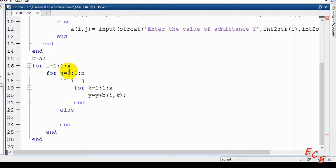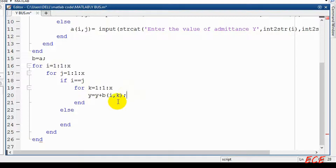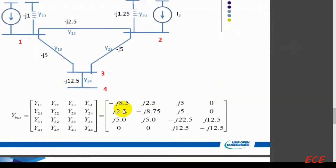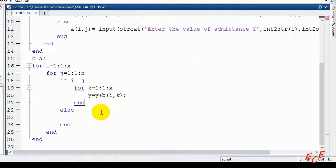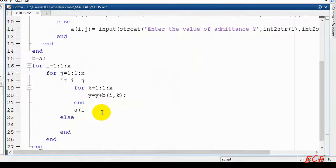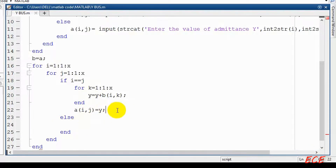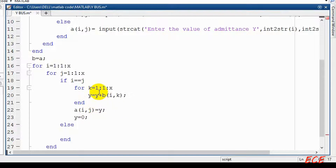Inside this if-block where I and J are equal, we are getting the diagonal value by adding all the elements of a row. For example, for Y11 we need to add four values from the row and save them inside Y11. We then assign A(I, J) equal to Y, and after that reset Y to 0 so the variable is clean for the next iteration.